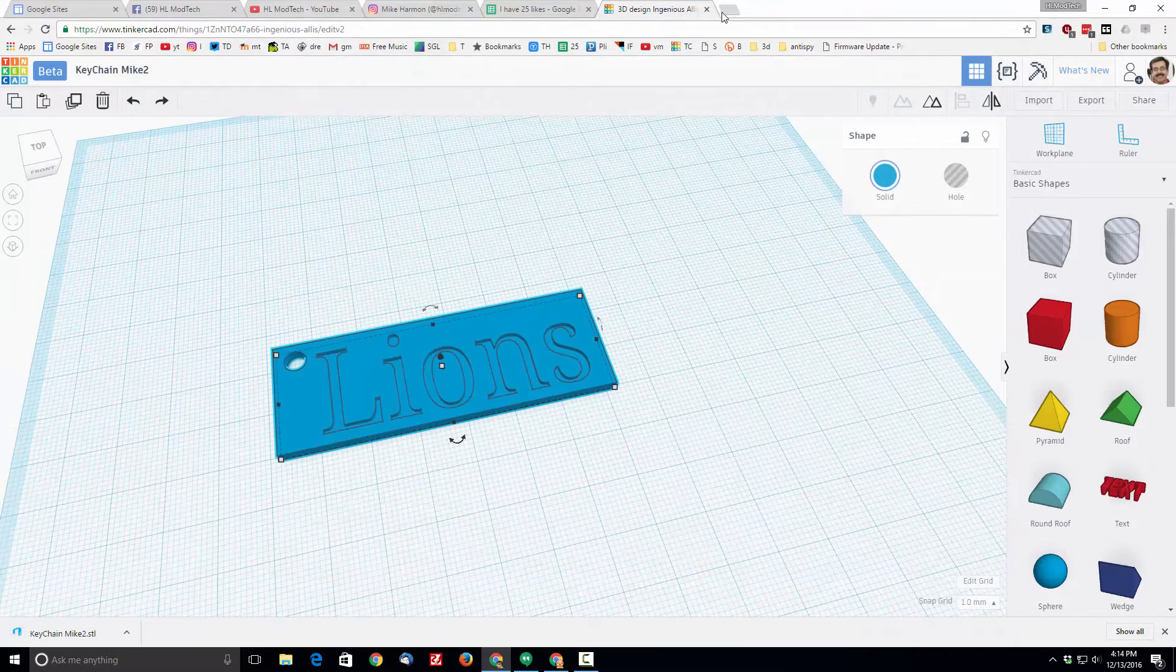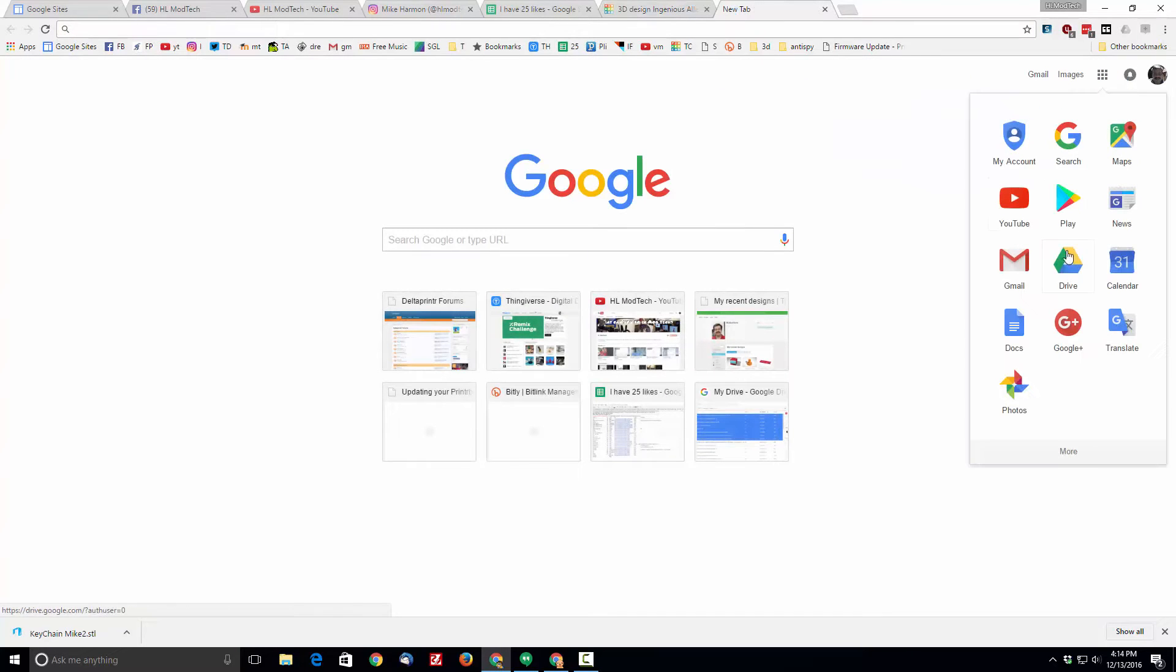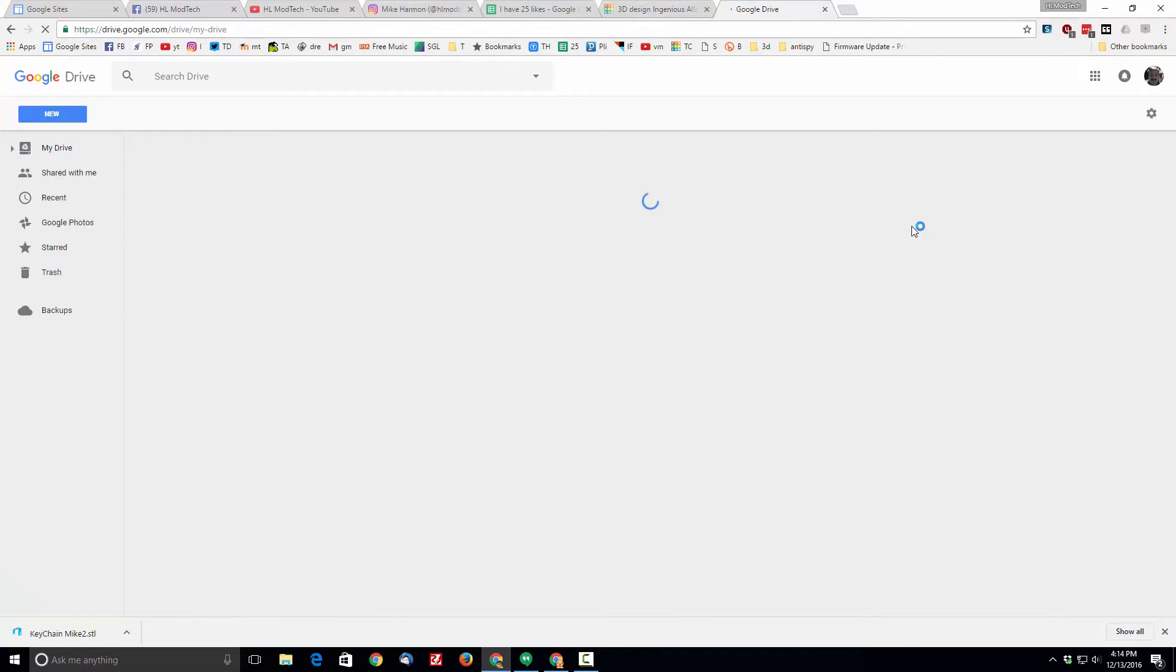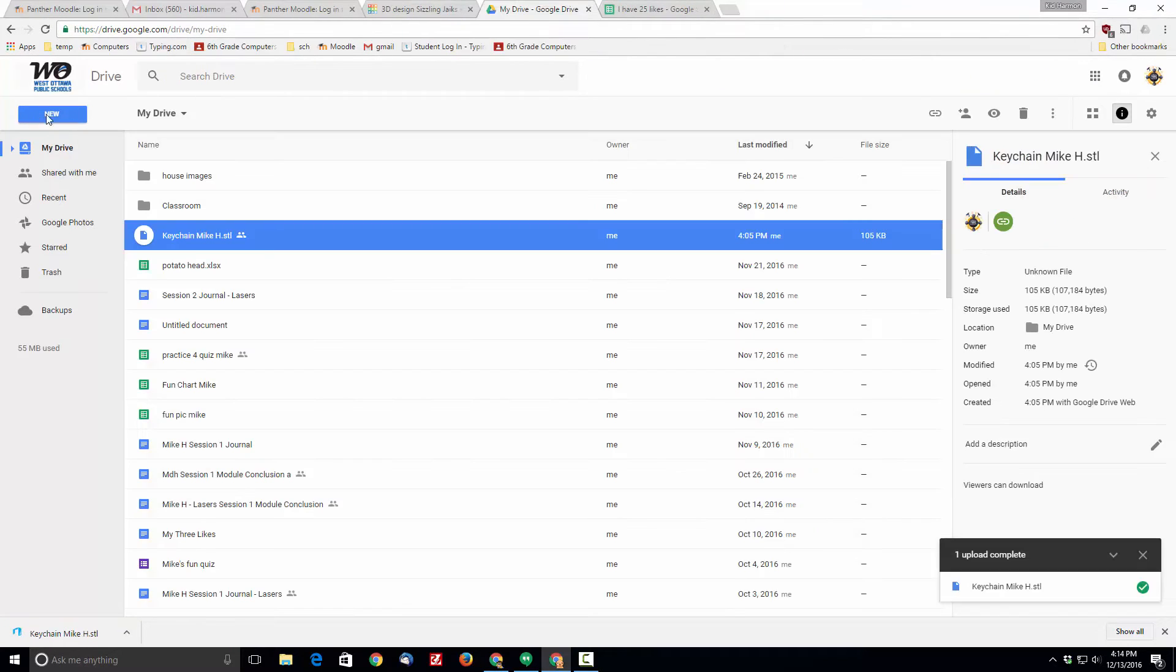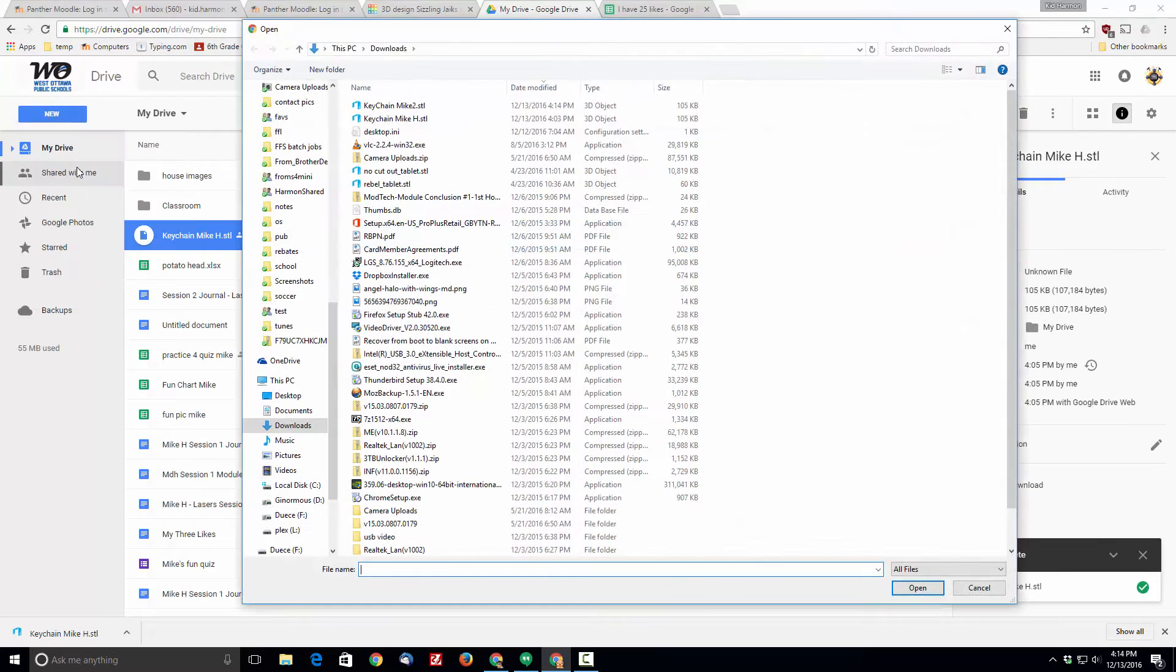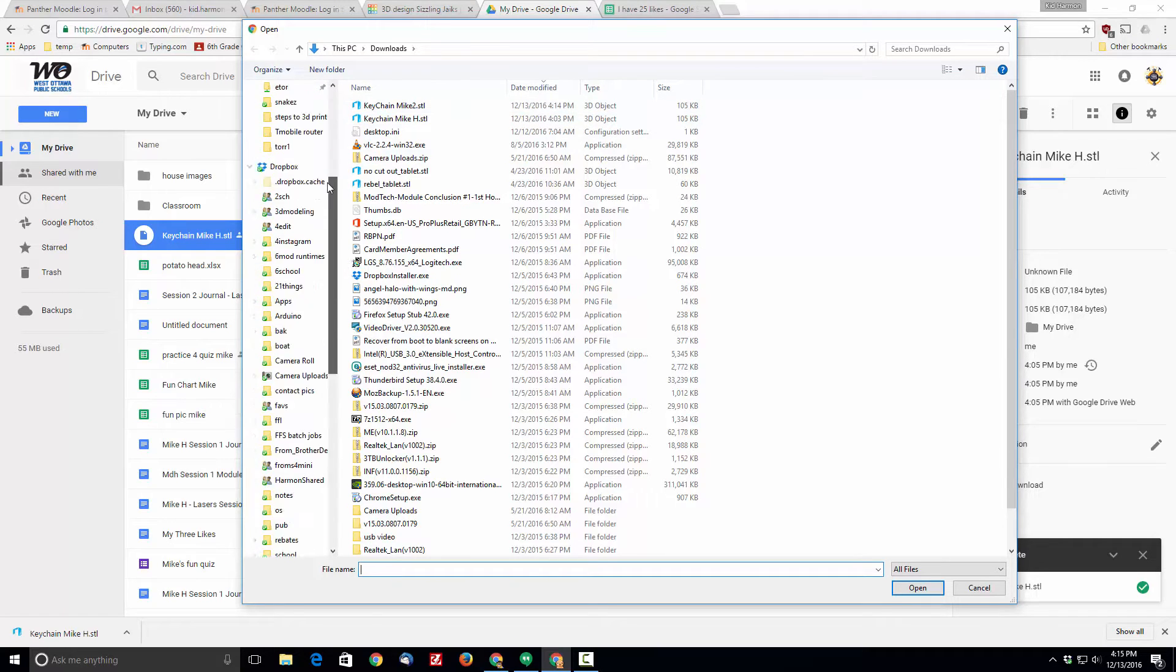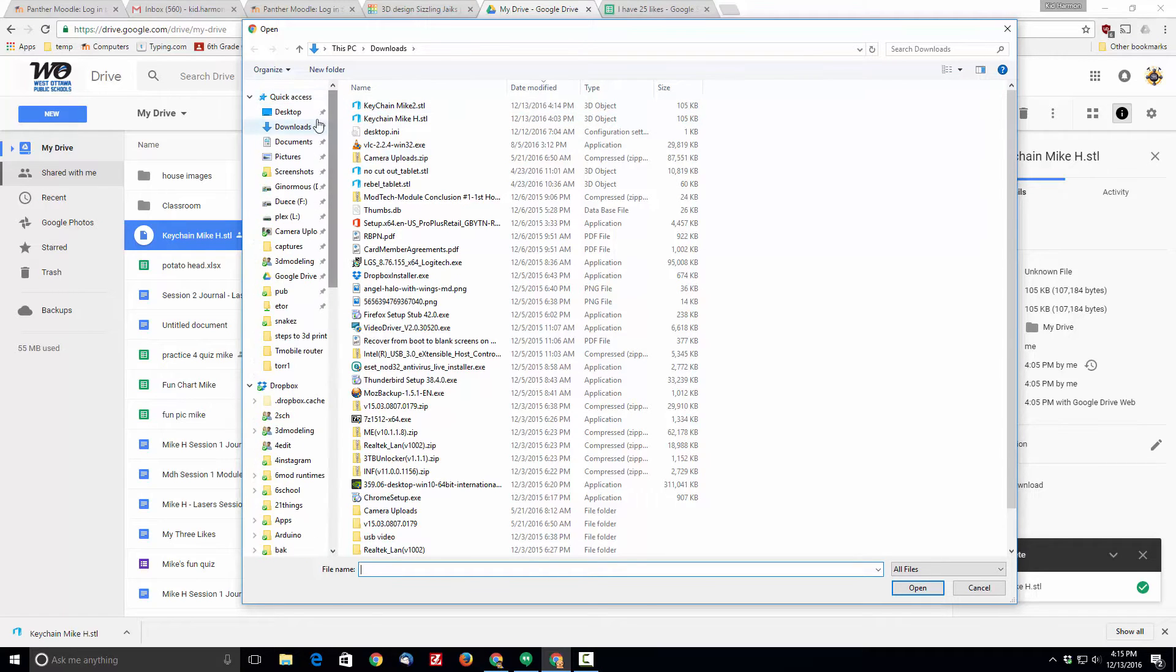When you get that completed, open another window and go to your Google Drive. In your Google Drive hit new and you want to do a file upload.